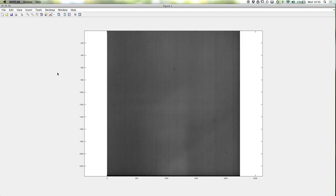This shading image is also taken as an average of 100 images with no object in the way, and we use it for calibrating for the empty space.